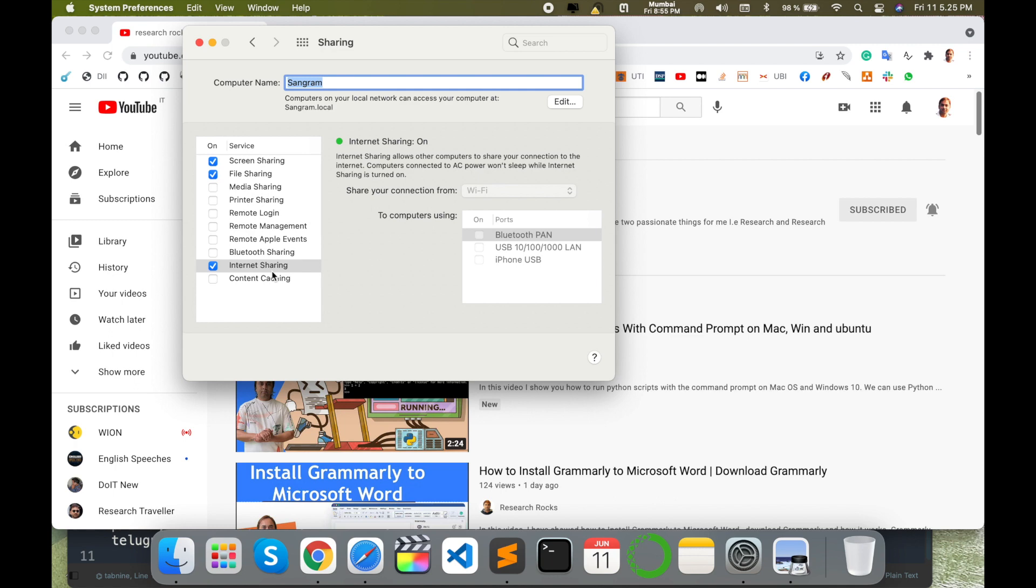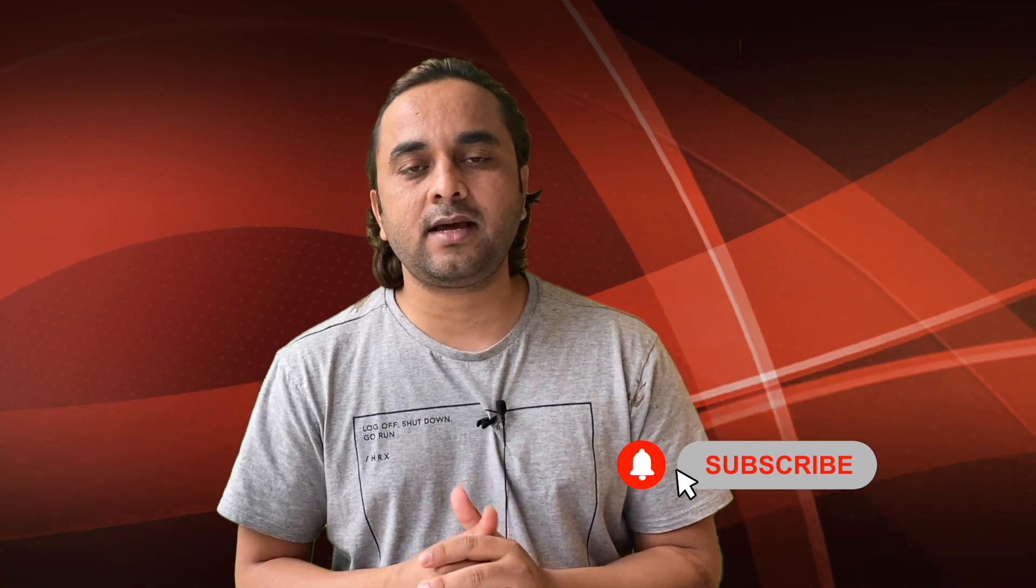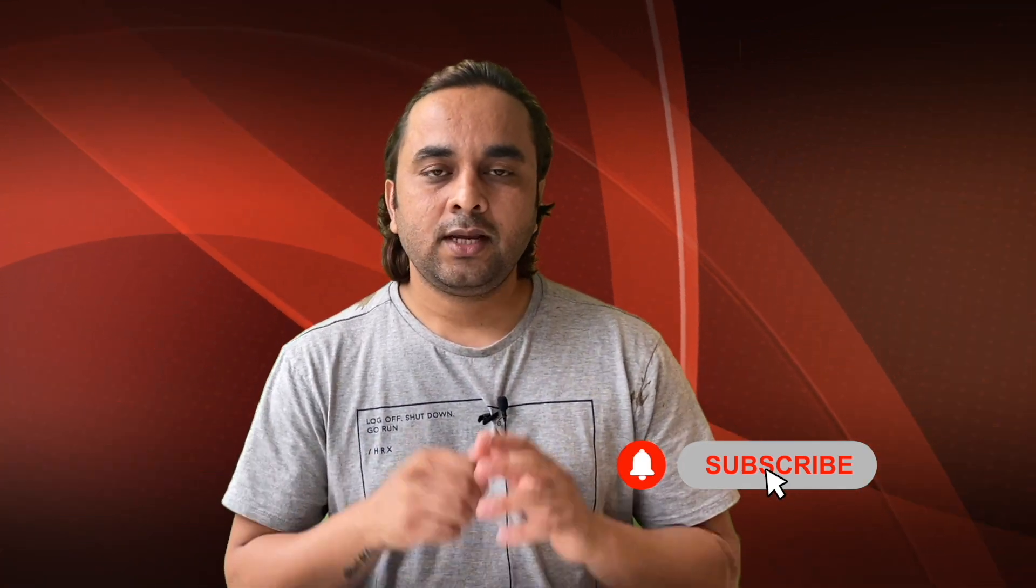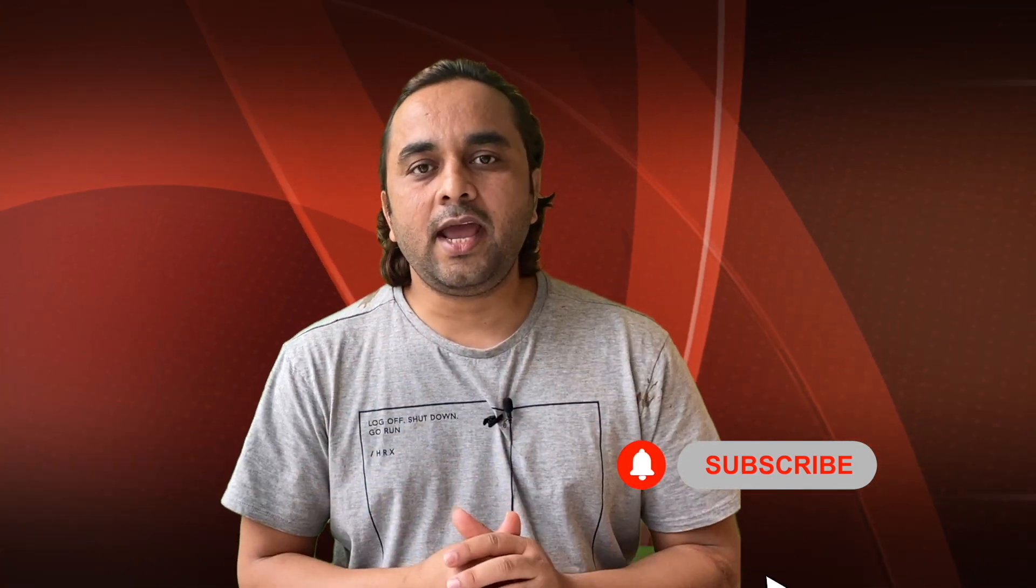Hope you like this video. Before leaving, please subscribe to our YouTube channel and follow me on Instagram - same name, Research Rocks. Till then, Jai Hind, Vande Mataram.